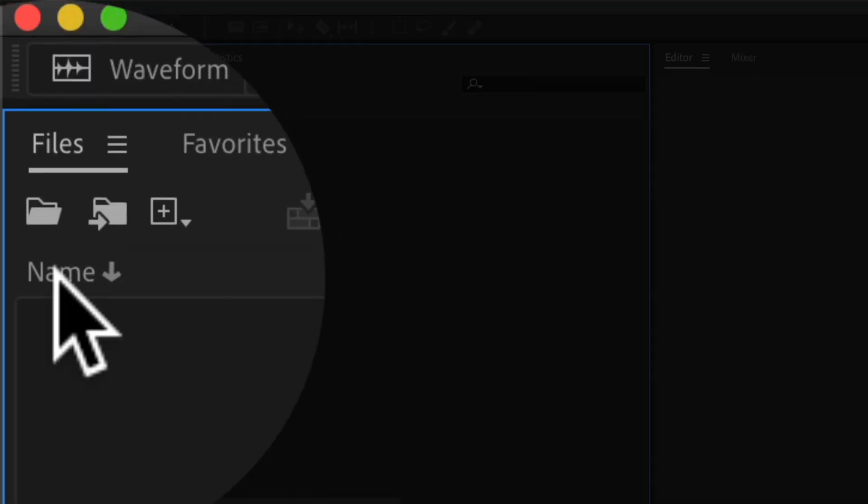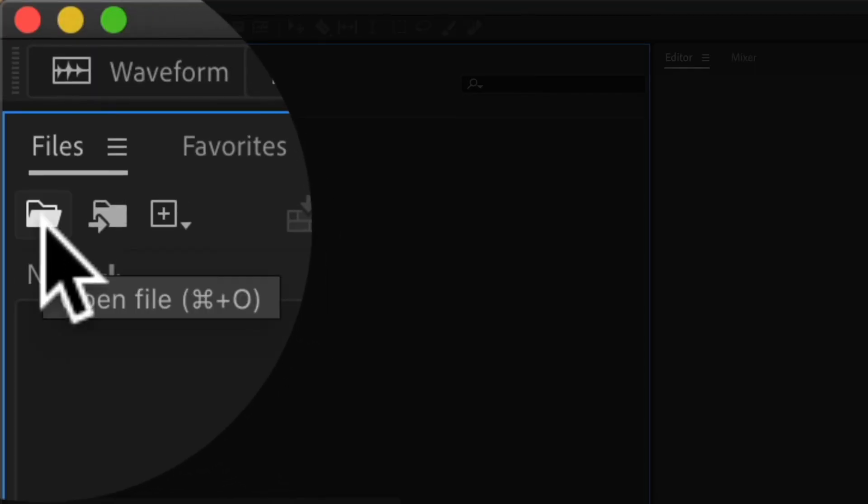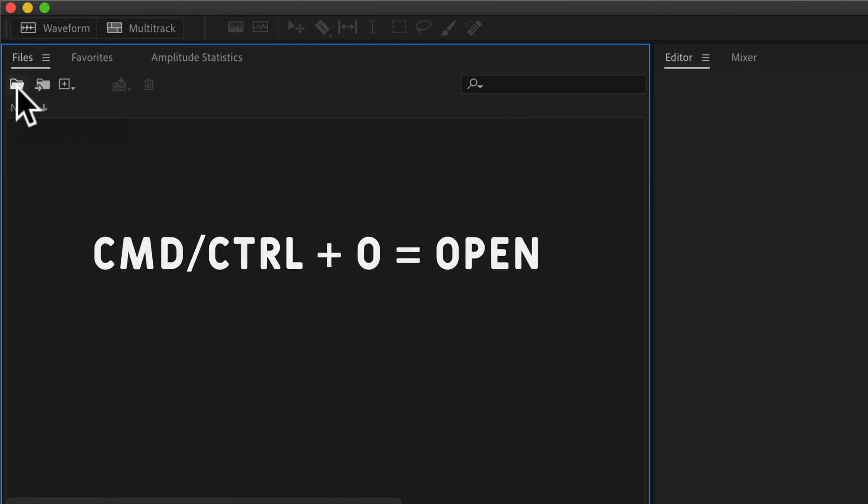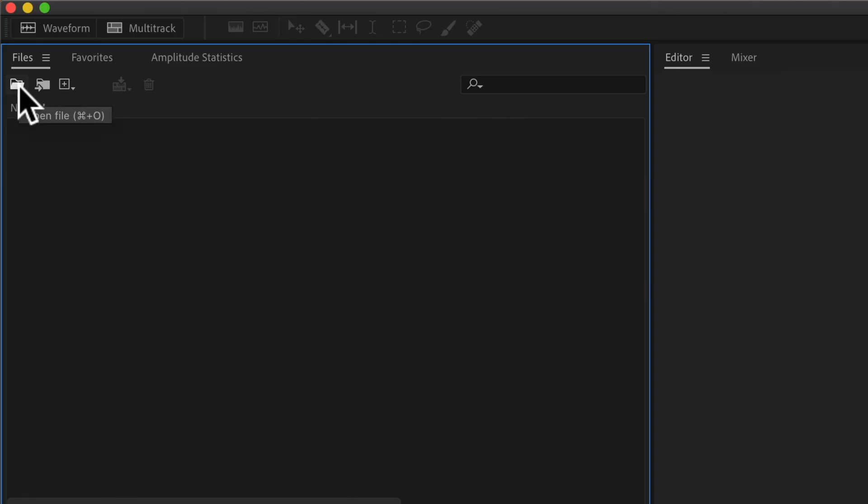To open a file, you can click this little folder icon, you'll see Open File, or you can use the keyboard shortcut Command O, Control O on a PC.